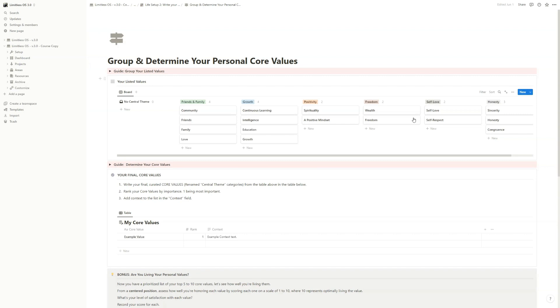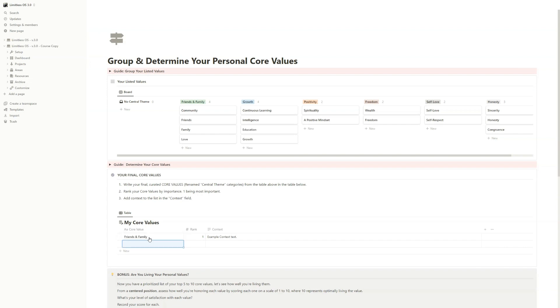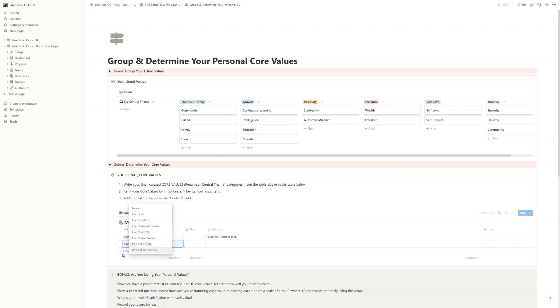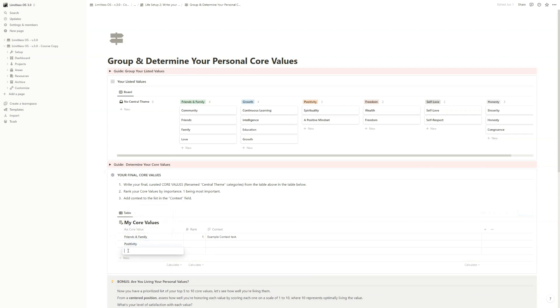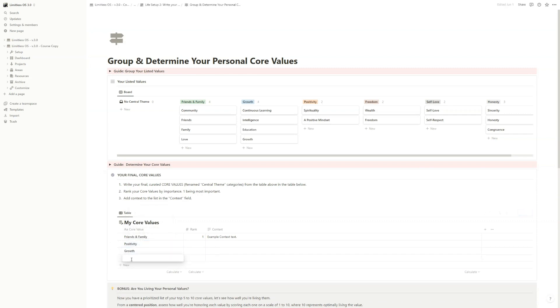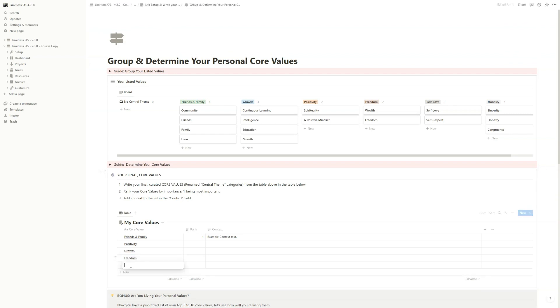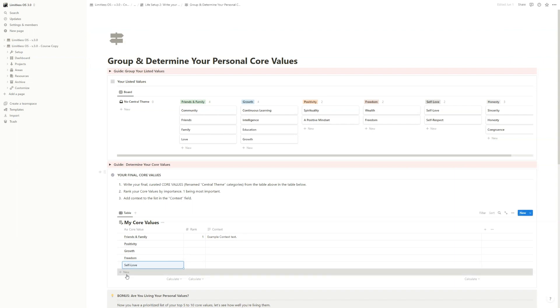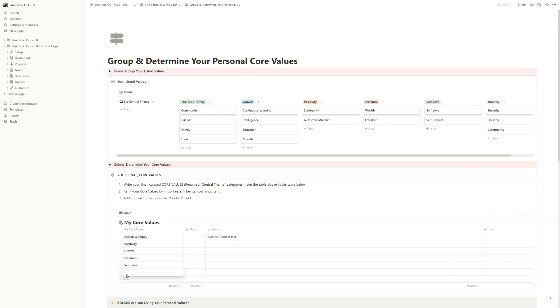And now you can add it here. So: Friends and Family, Growth, Positivity, Freedom, Self-Love, Honesty.